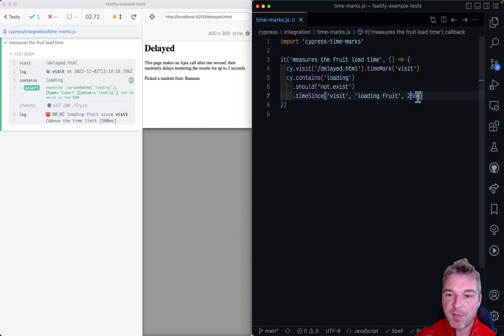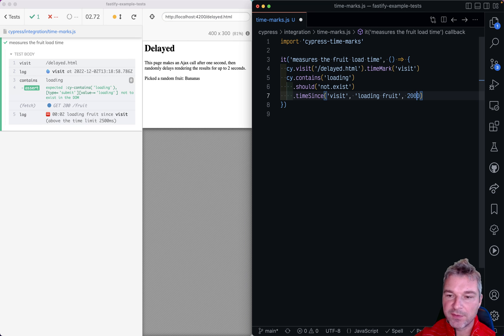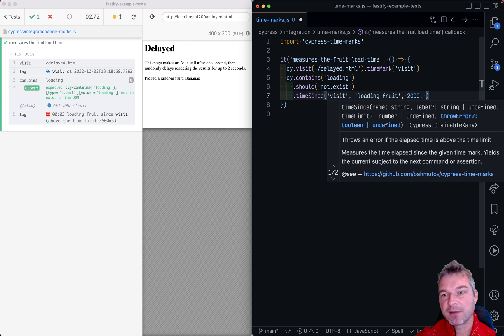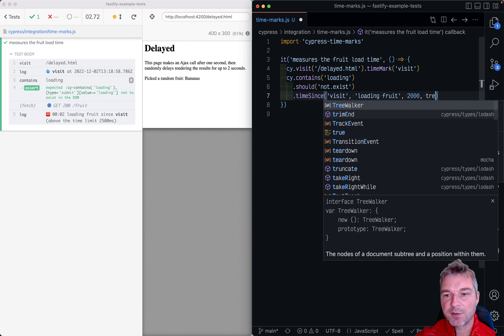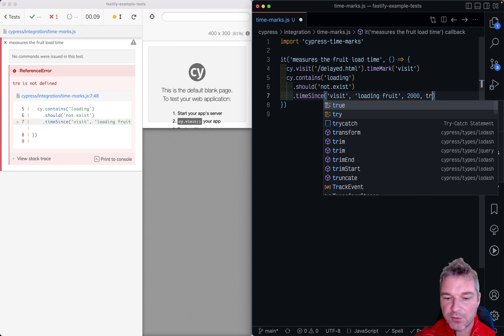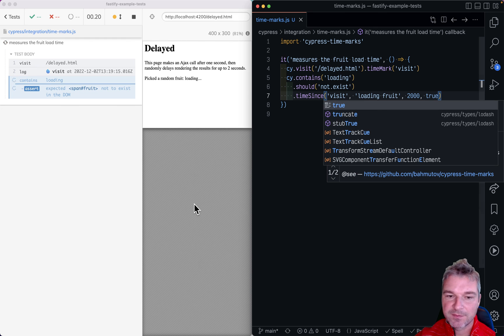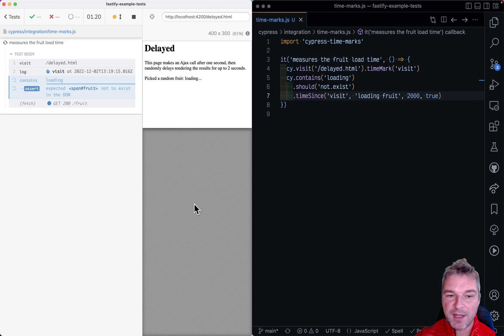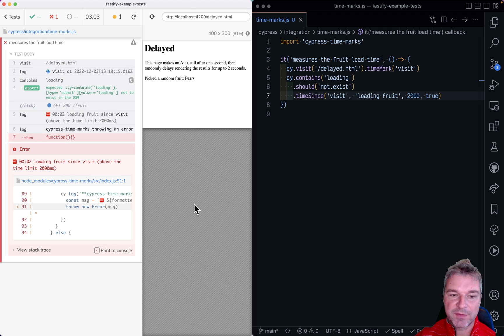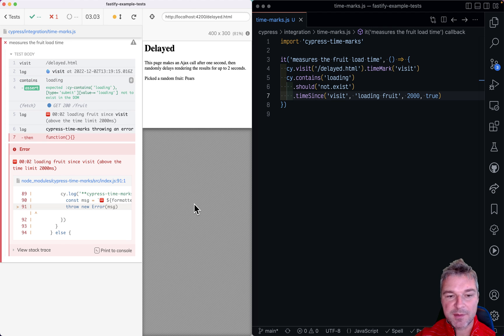And you can even make it fail if the time limit has been exceeded. So you just say true. And in this case if it longer than the time limit it actually will fail the test.